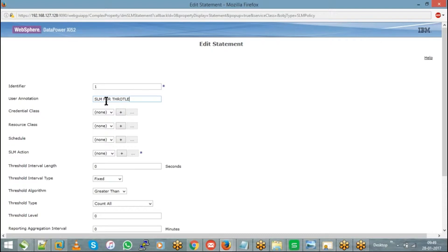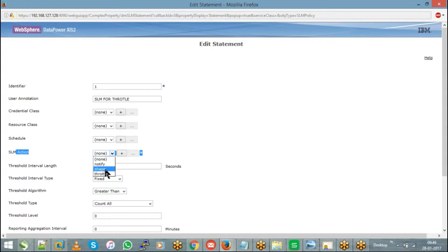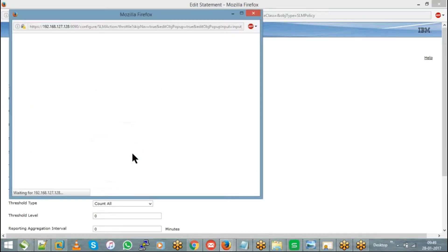Next, you can see the SLM action field — select from the dropdown list: notify, shape, or throttle. There are default SLM statements already present. If you select throttle and click edit, it will show you the definition of what throttle does.